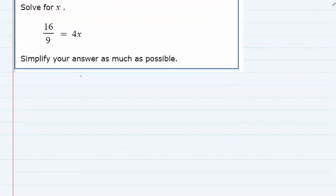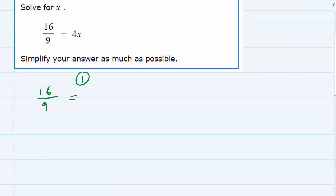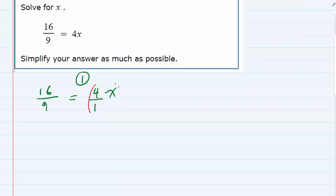For our first strategy, I'm going to take the equation as it is — 16 over 9 equals 4x — and we need to get x by itself. So I'm going to rewrite this as 4 over 1 times x, embracing the idea of fractions by making all the numbers fractions. That will allow me to get rid of the fractional coefficient in front of x by multiplying by the reciprocal.